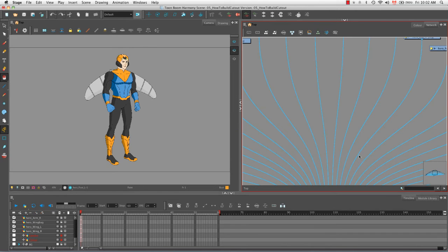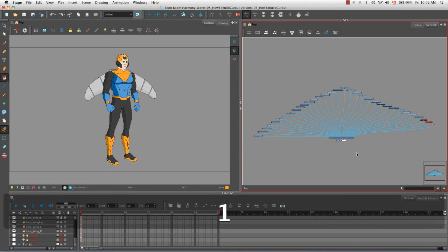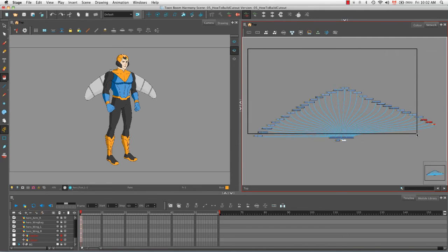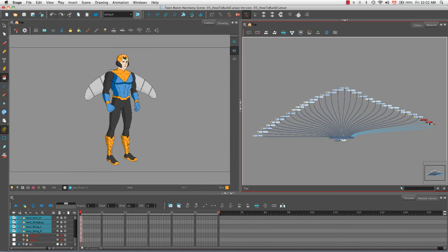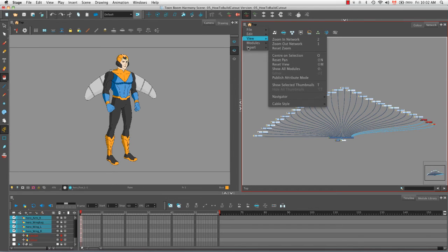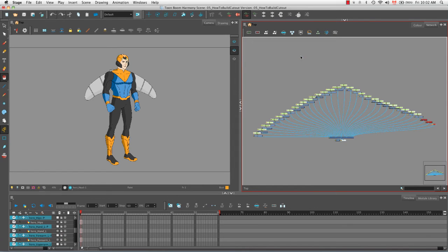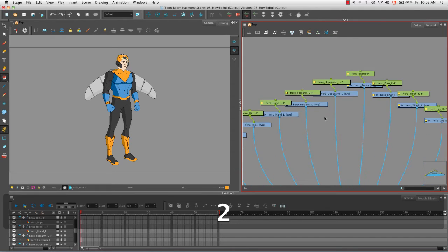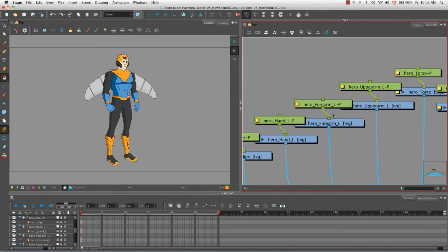To add pegs in the network view, I'll select all the modules I want — everything that's blue, nothing in red — then go to the network view menu at the top left corner and select Insert > Parent Peg. A green peg module now appears on top and attached to every blue Read module, which is essentially a drawing layer. Each peg bears the name of its drawing layer plus a dash-P to indicate it's a peg.